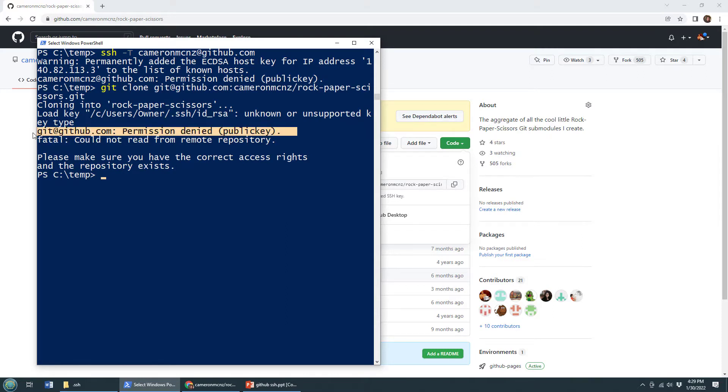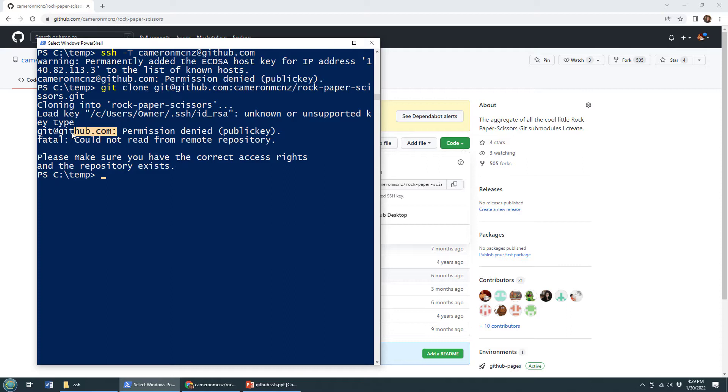as soon as it tries to clone, I get this boom, git at GitHub permission denied. Now, that's the way it should be git at GitHub, but I've got problems.